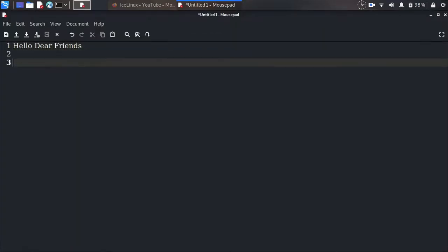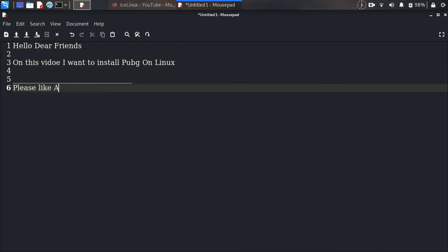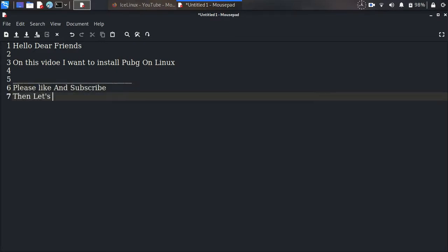Hello dear friends, in this video I want to install PUBG on Linux. Please like and subscribe, then let's start.